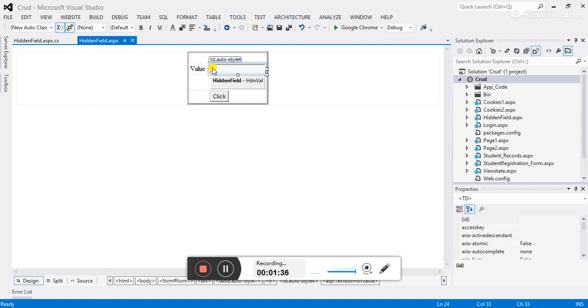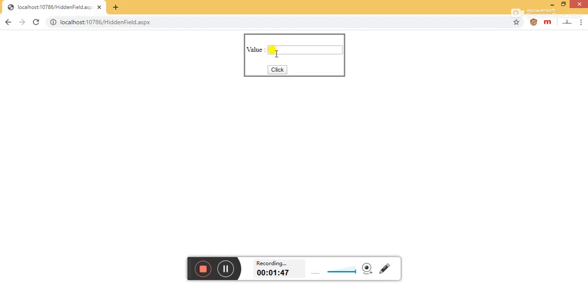Each time I click on the button, I want to increment the value one by one. So let's go to the web browser. I have already run this page. Now click on this button.